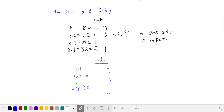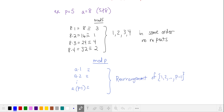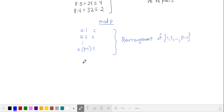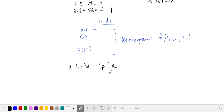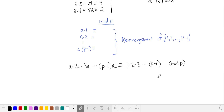This is also generally true for some number multiplied by 1, 2, up to p minus 1. The mod p residuals we're going to get are a rearrangement of the numbers from 1 to p minus 1. So let's do something clever: let's take the left-hand side and multiply all of these terms together. We get a times 2a times 3a, etc., up to p minus 1 times a. We know that the mod p equivalent is going to be 1, 2, 3, up to p minus 1 in some order. Let's put it into increasing order, and we have this equivalence.